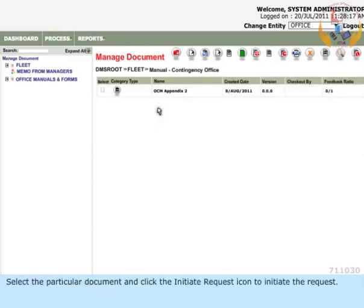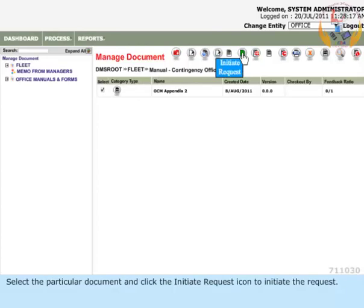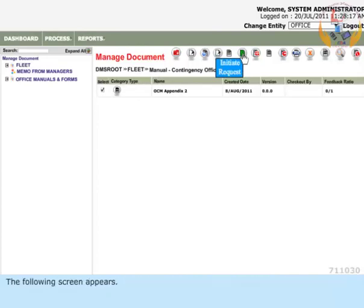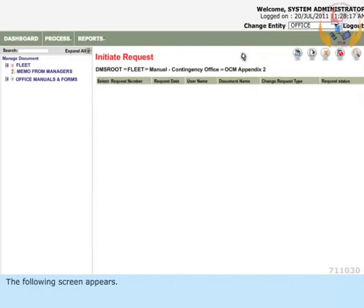Select the particular document and click the initiate request icon to initiate the request. The following screen appears.